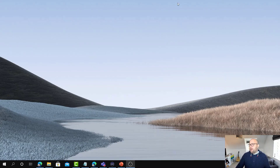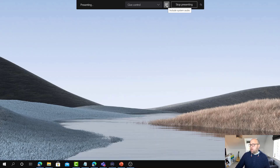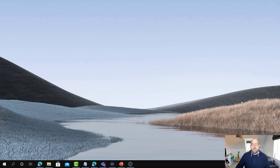They go up and stop sharing, then start it again. But if you just look to the left of that, there's a little button here, and when you hover over it it says 'include system audio.' So you can just turn audio on and off there without stopping presenting. Really quick, really easy — you don't have to stop sharing and restart sharing, and you can have a smooth transition when you're doing your presentations.